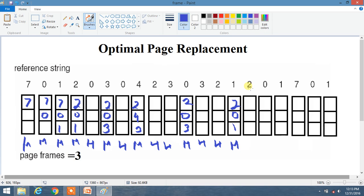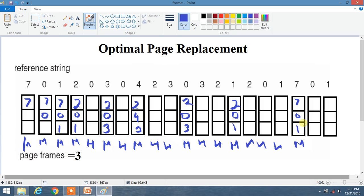Now 2, 0, and 1 are all already present inside our frames, so these 3 are hits. Now we have 7, and 7 is not present. Looking ahead: 0 is recently used, then 1, but 2 is not present further in the sequence. So 2 is replaced by 7, giving frames 7, 0, 1. This is a miss. Now 0 and 1 are already present, so these are hits.